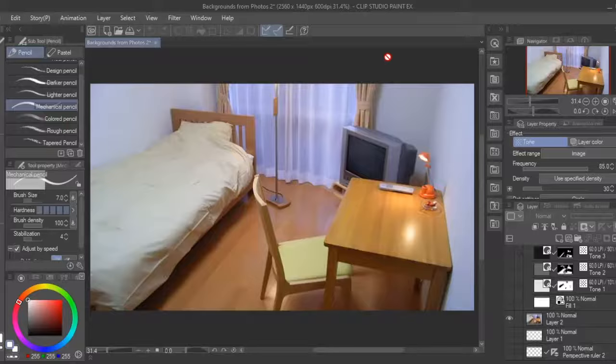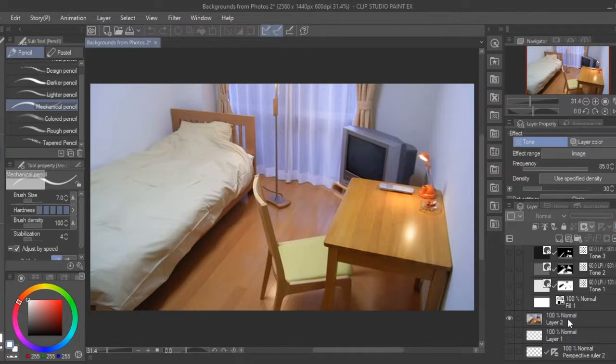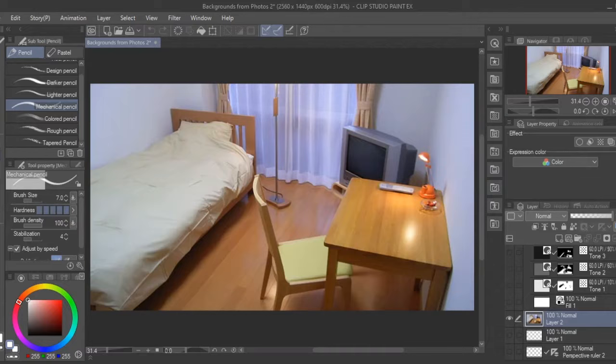Moving on to a more challenging background, we'll try to turn this bedroom into a background by not just extracting just the tone but also the line art. To do this you want to right click on the layer with the photo and click LT conversion of layer.